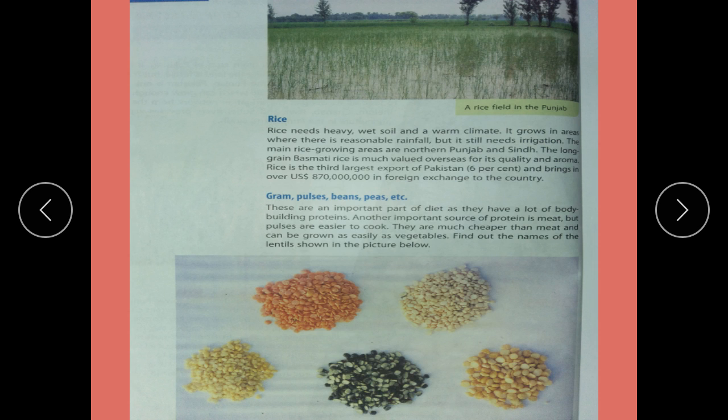Pulses are an important part of the diet as they have a lot of bodybuilding protein. You also get meat from animals, but pulses are easier to cook. They are much cheaper than meat and can be grown as easily as vegetables.